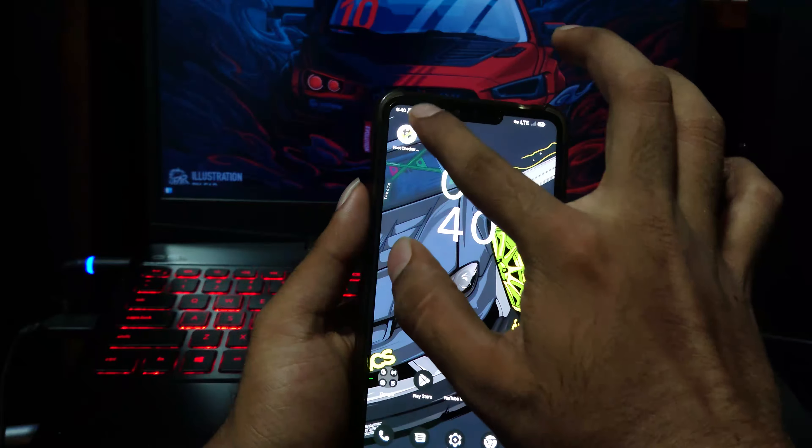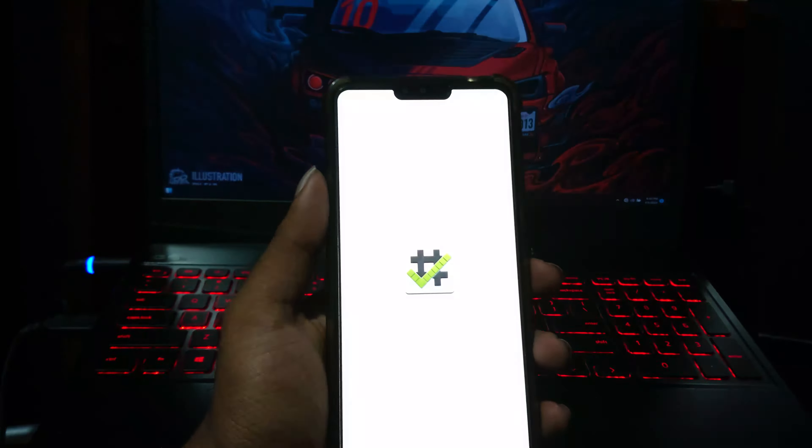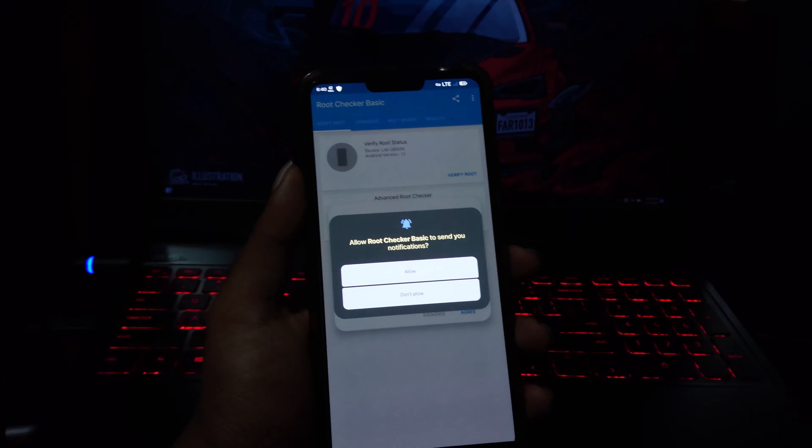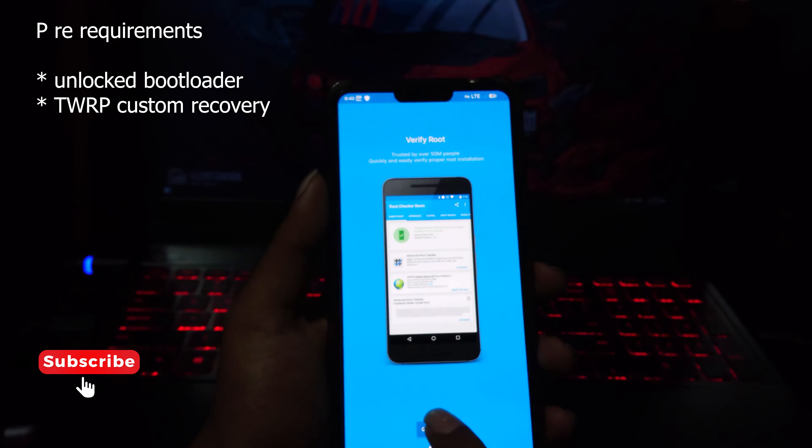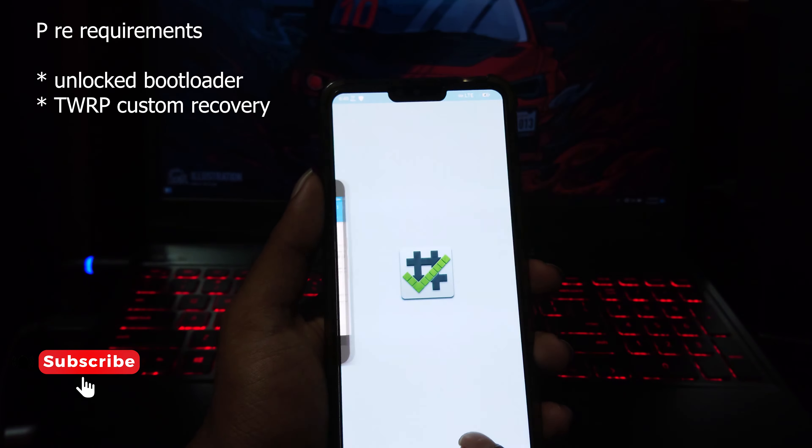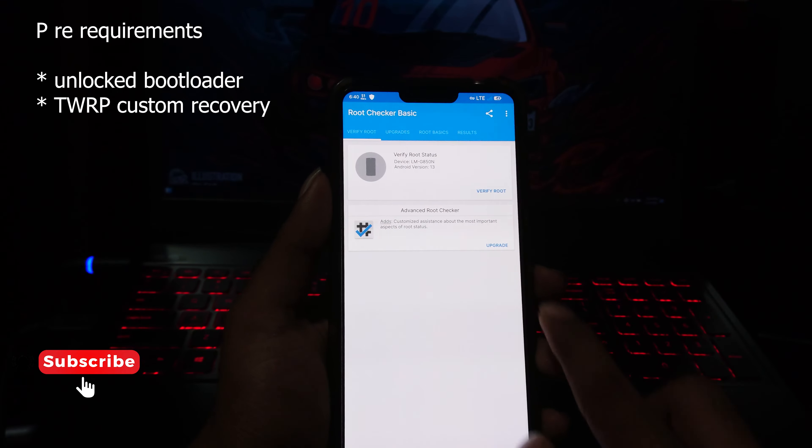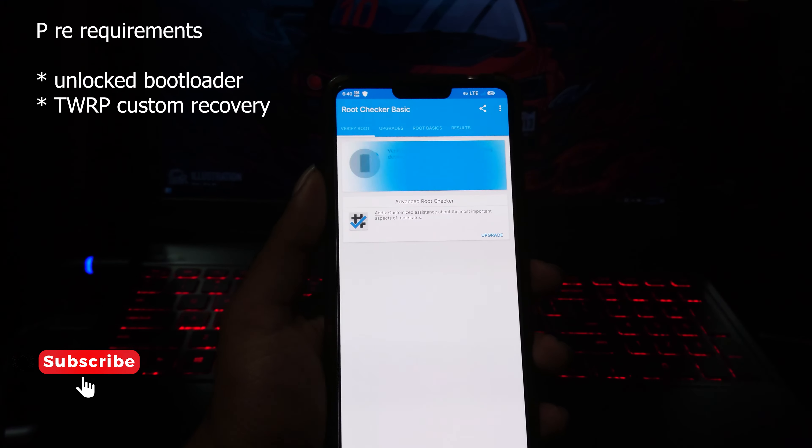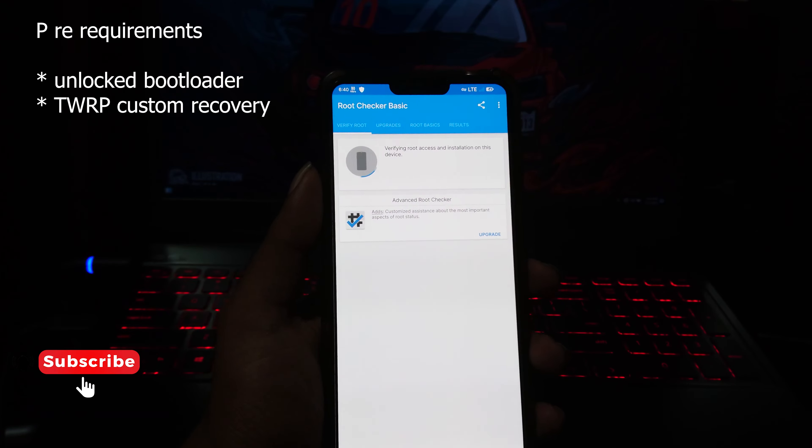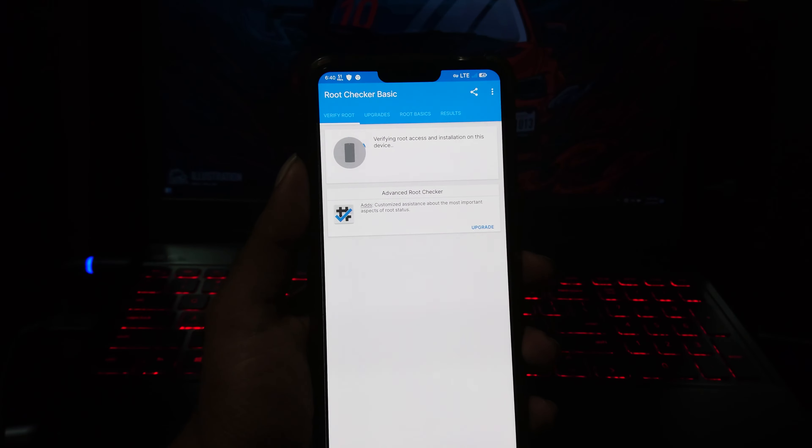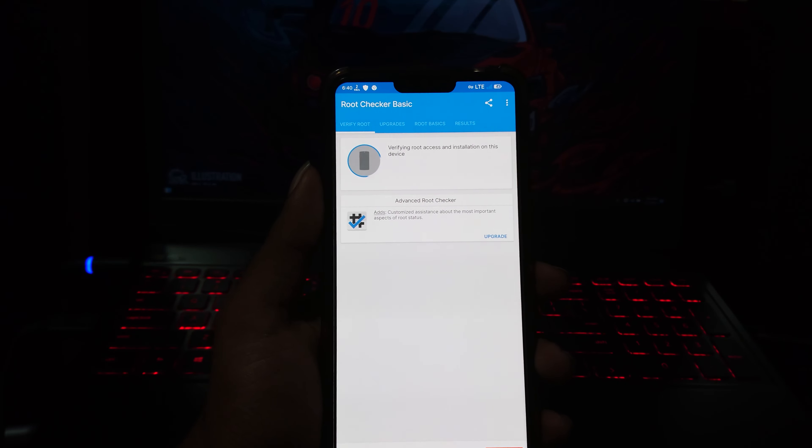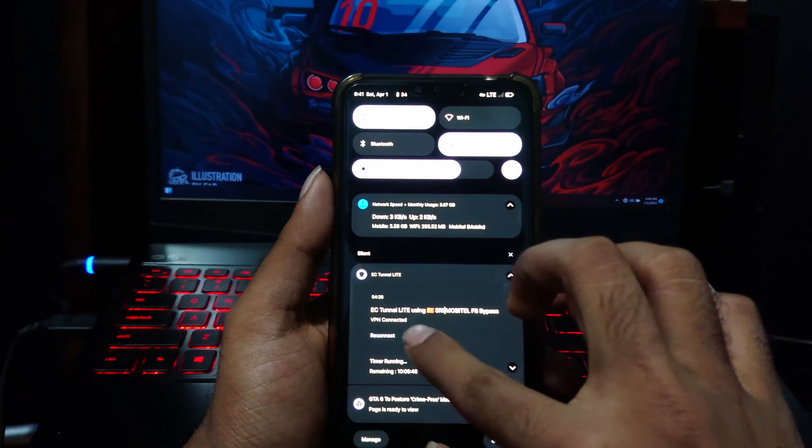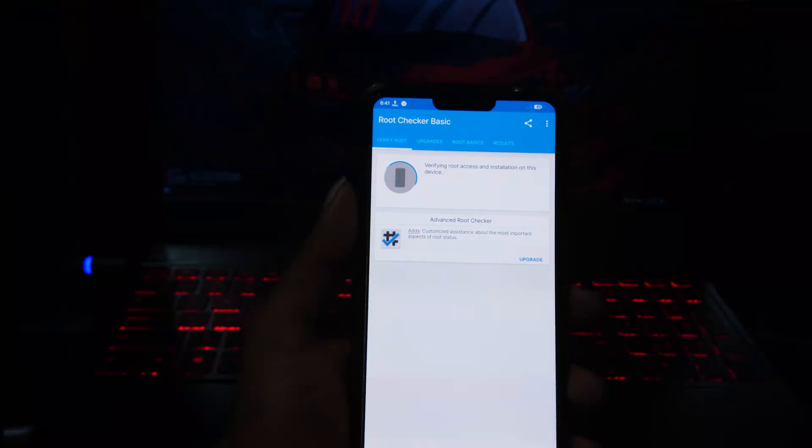In my case, it's LG V50. But for this first, you need an unlocked bootloader with TWRP custom recovery. If you have the same device as mine, click here to see how to unlock bootloader and install TWRP.